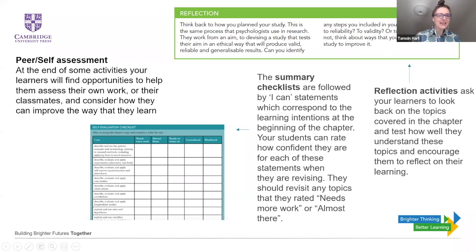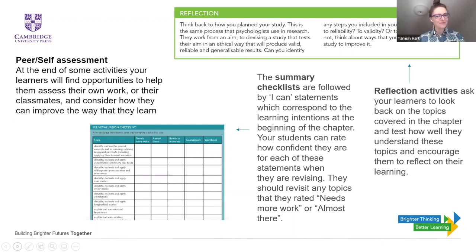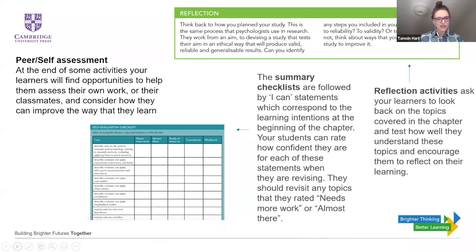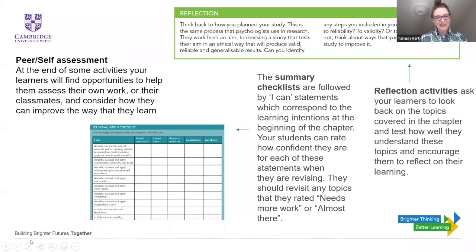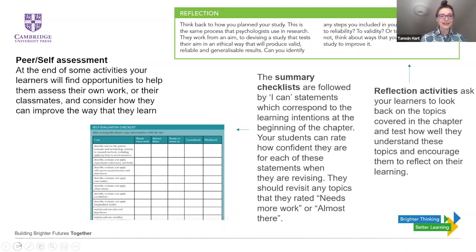Thank you, Lizzie. So we're looking here at peer and self-assessment opportunities. At the end of some activities, your learners will find opportunities to help them assess their own work or their classmates and consider how they can improve the way that they learn. The summary checklist you can see to the left are followed by 'I can' statements, which correspond to the learning intentions at the beginning of the chapter. Your students can rate how confident they are for each of these statements when they're revising. They should revisit any topics that they rated as needing more work or almost there. The reflection activities ask your learners to look back on the topics covered in the chapter and test how well they understand these topics and encourage them to reflect on their learning.